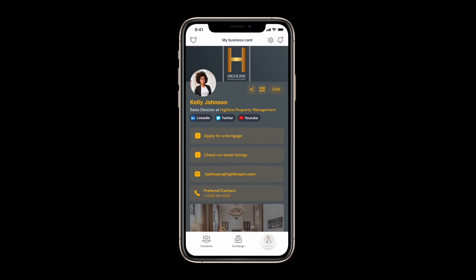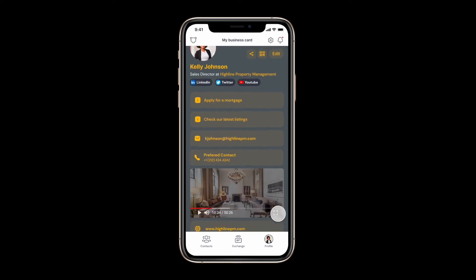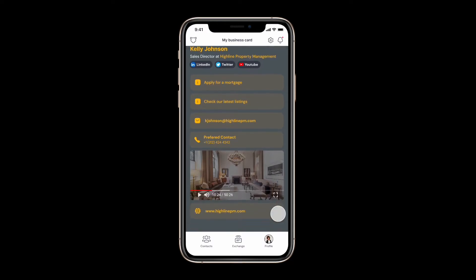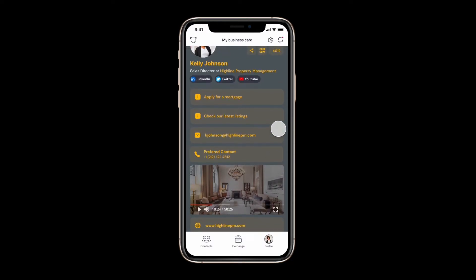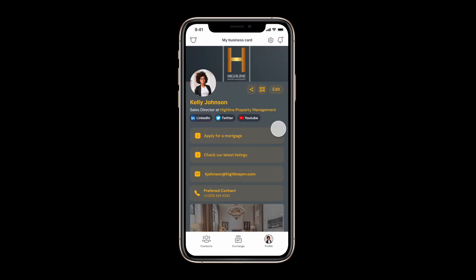Once you access your account you will be able to find your card under your profile with all of the different elements that have been set up by your administrator such as socials, calls to action, contact information and videos.